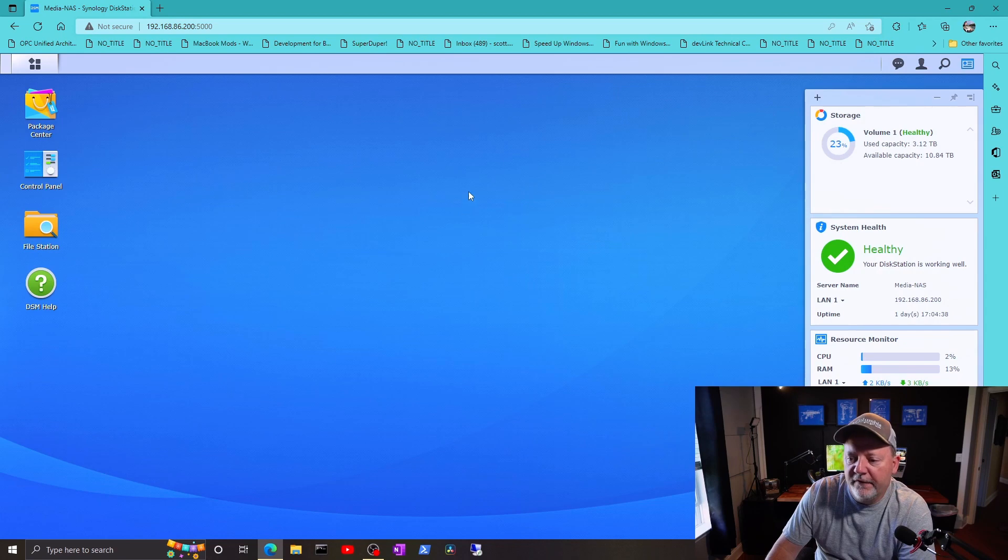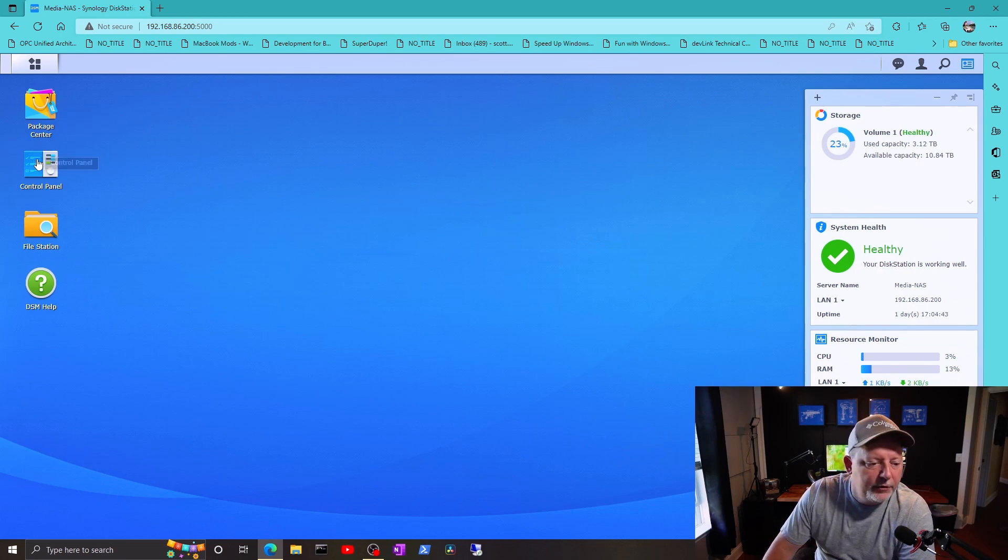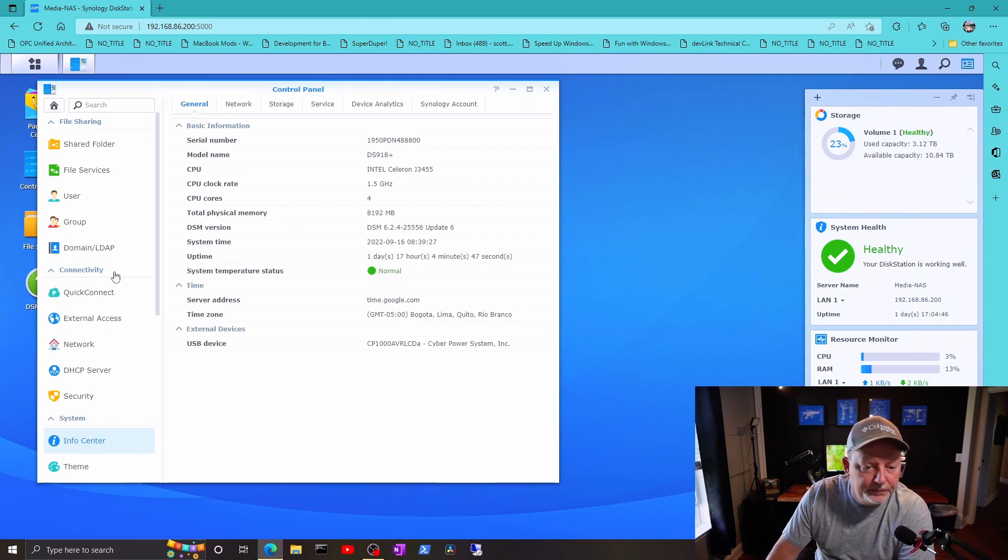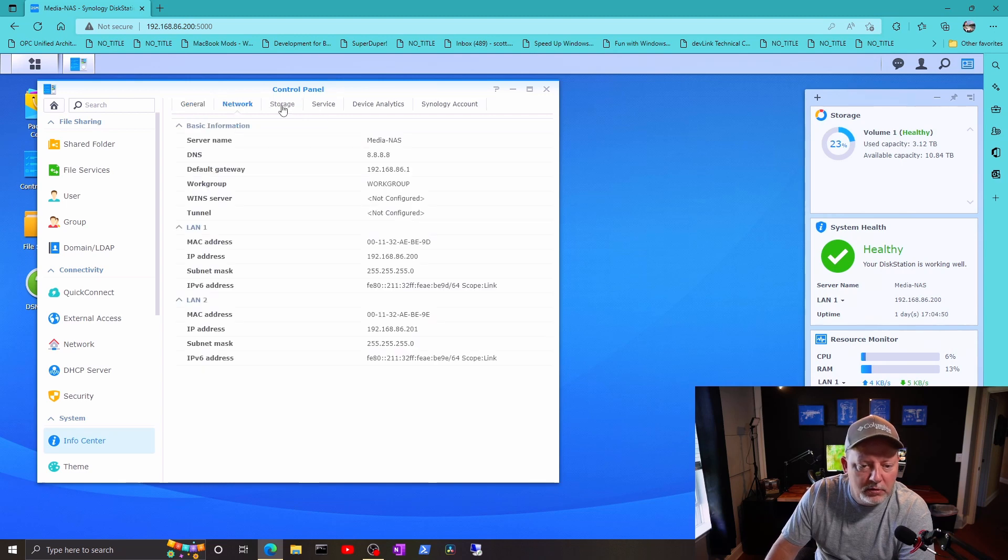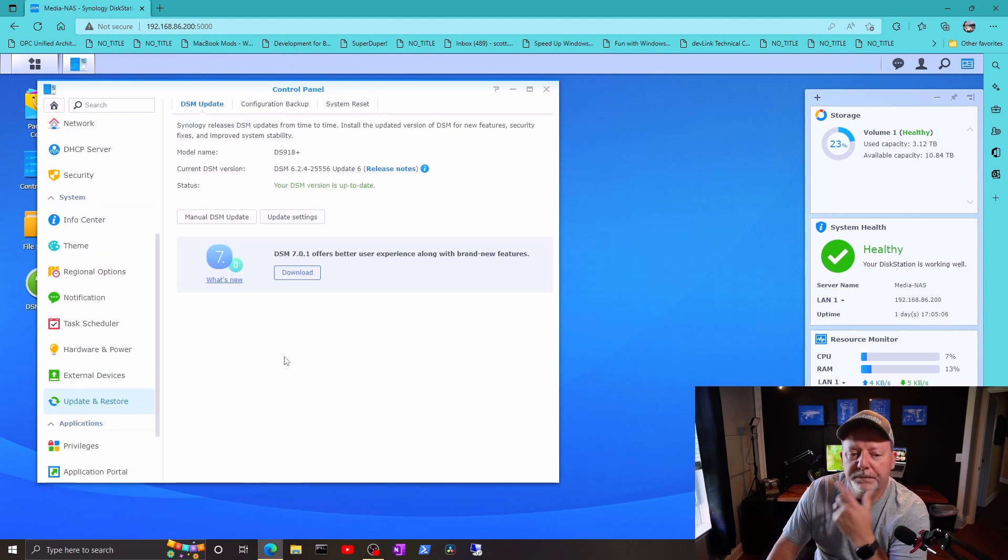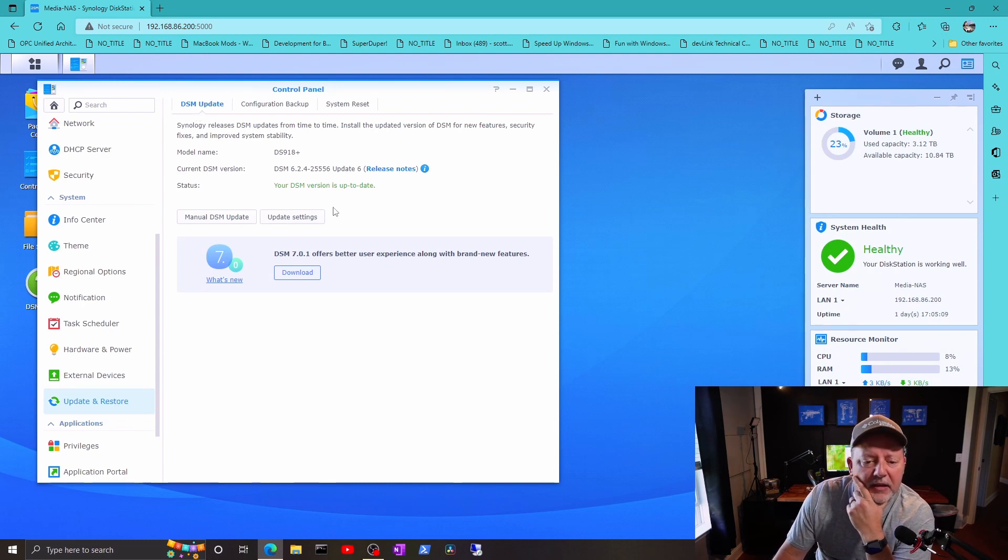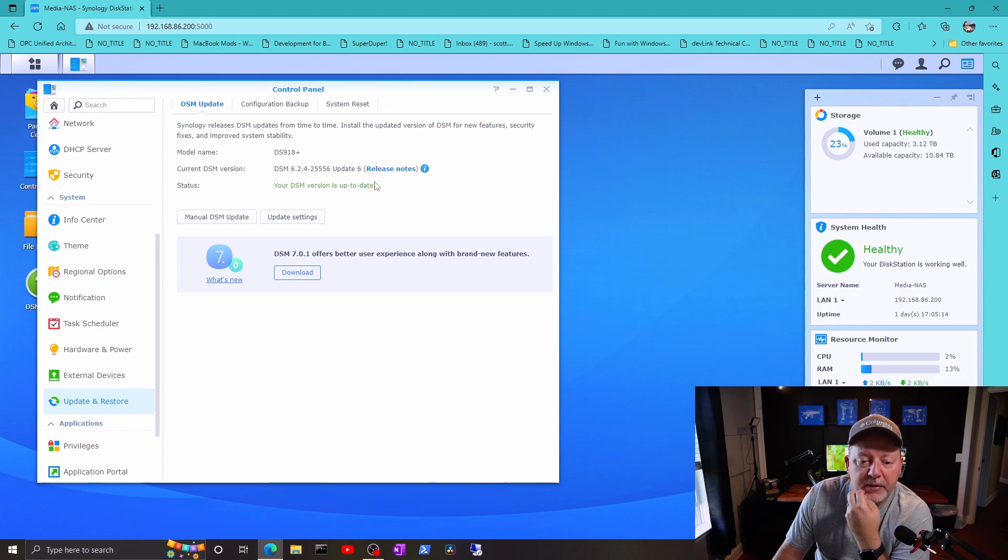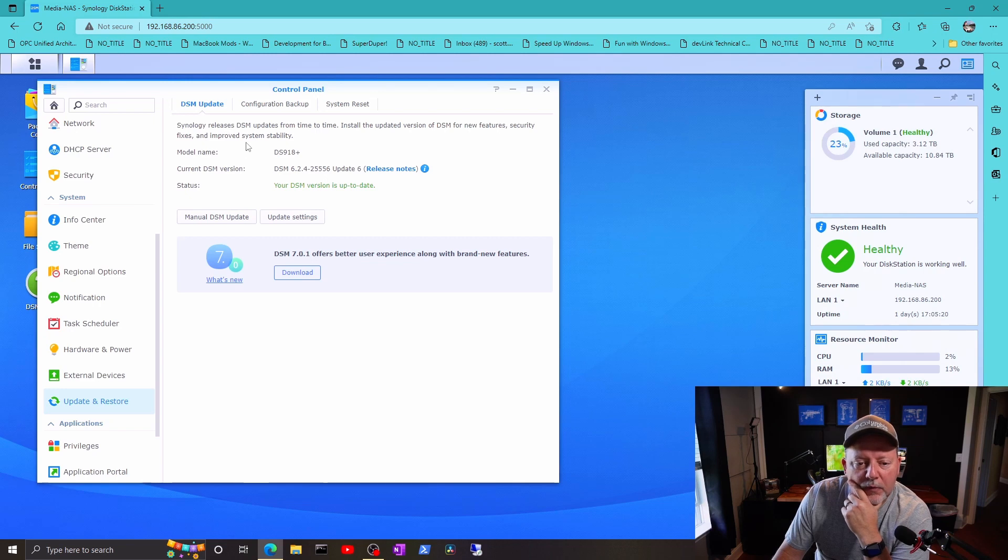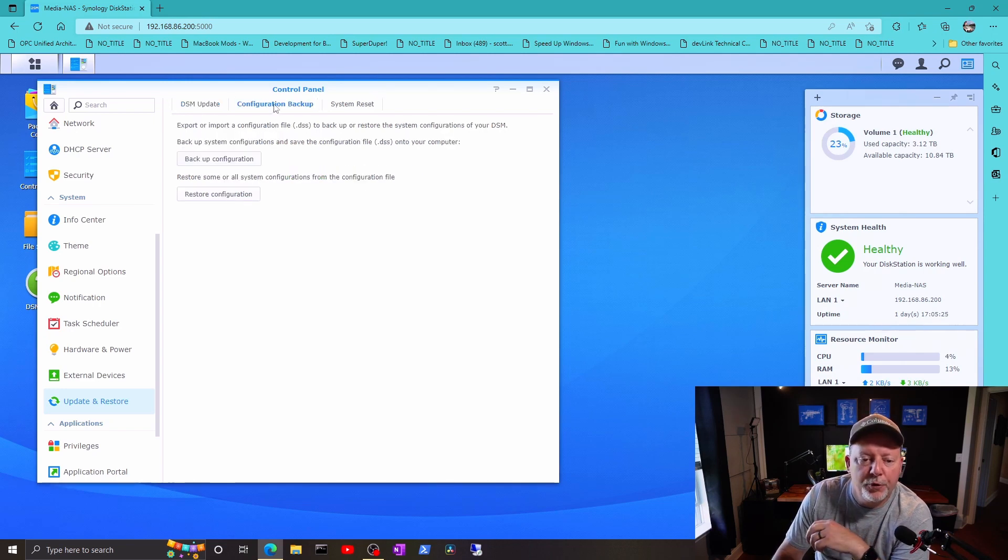So this is the user interface for my NAS. I got one volume showing. If I go to the control panel and info center, everything's normal. If I go down to update and restore, now this is a DSM update and I'm at 6.2.4-25556 update 6. Wow, that's crazy.